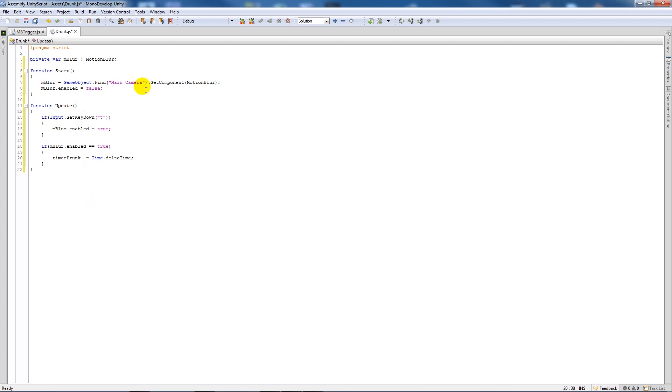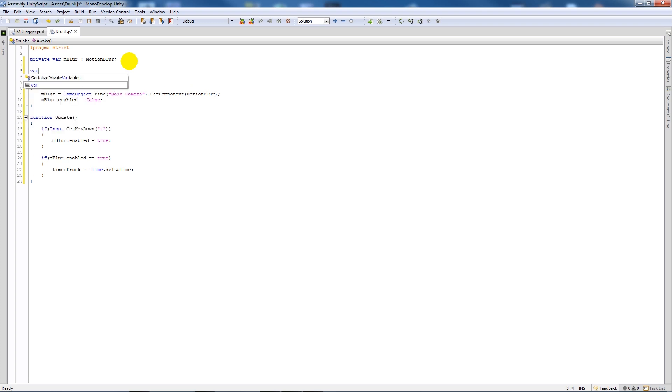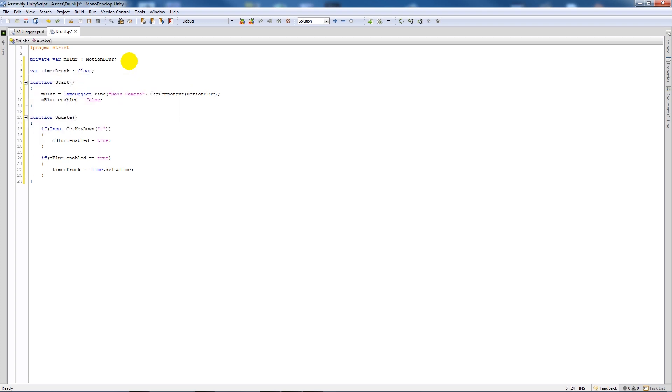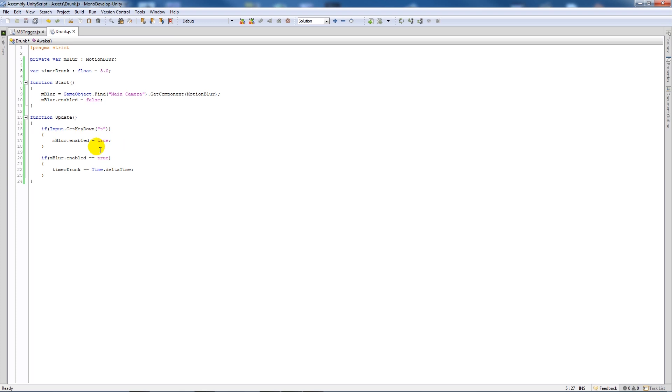Up here what we can do is say variable timer drunk as type float, and we'll set this to about three seconds for the sake of the demo. If motion blur is equal to true when we press T, then it'll start counting down.